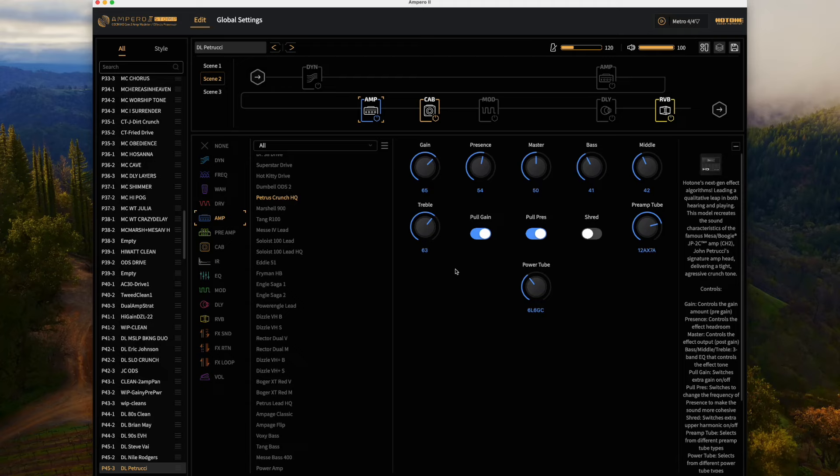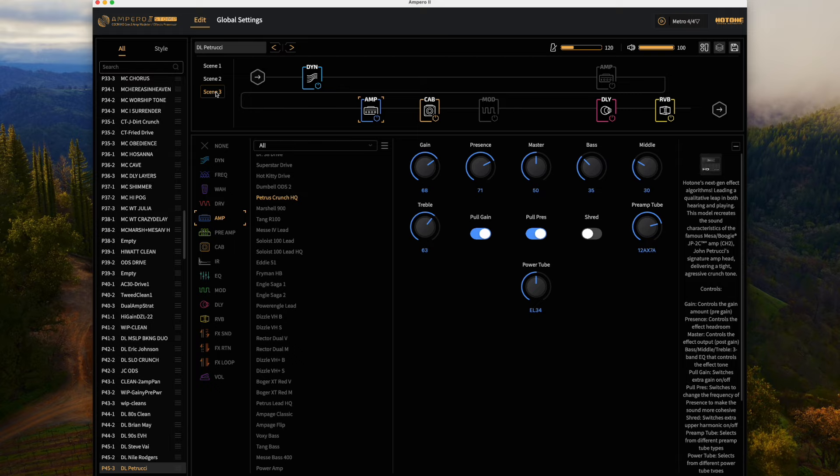Just a nice thick chunky lead for some of those Dream Theater riffs. For the lead tone I am turning the compressor back on, just trying to smooth out the attack and get some extra sustain, and then I turn the delay back on.